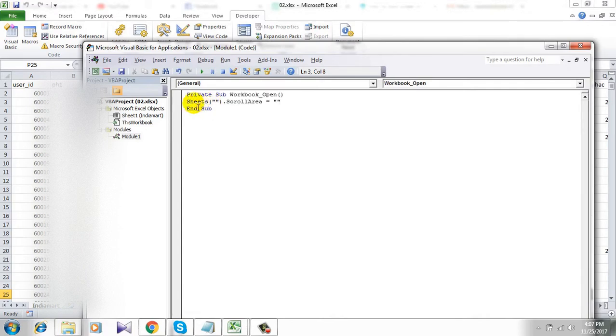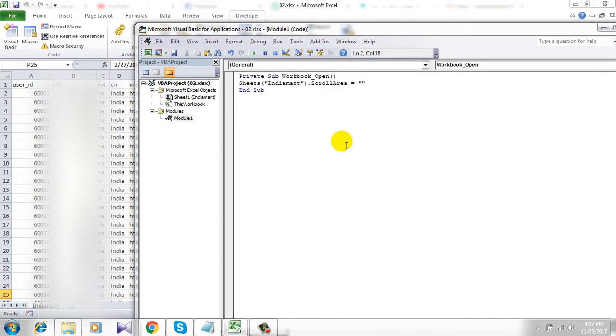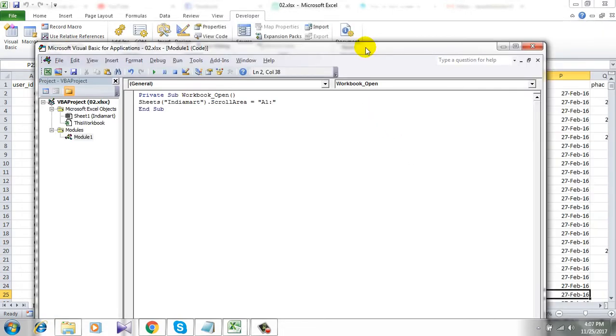Take a look at here sheets. You will have to write the sheet name which is here.